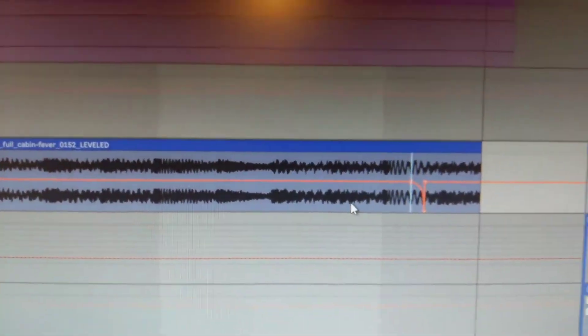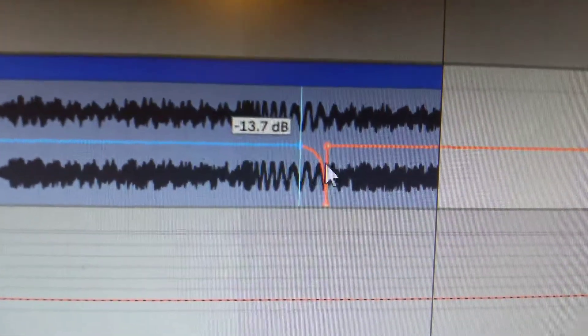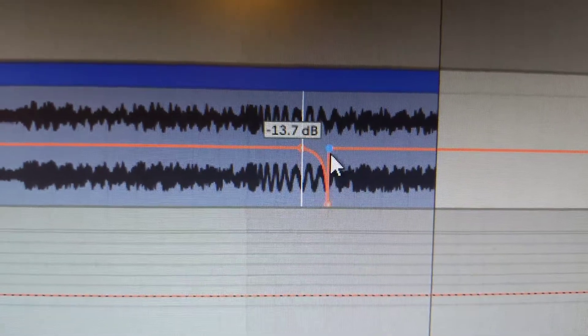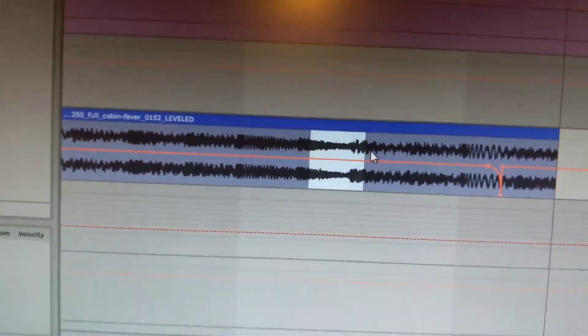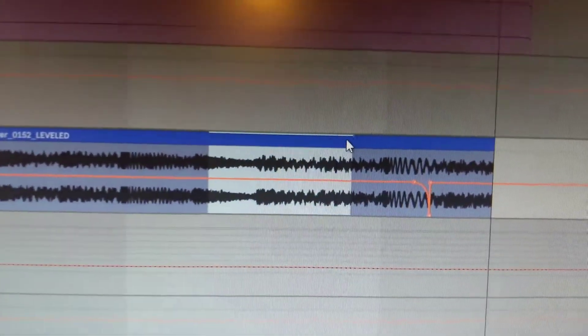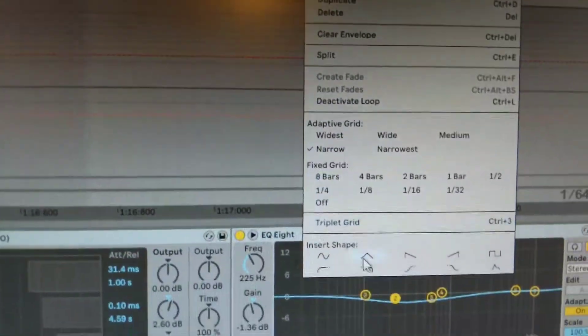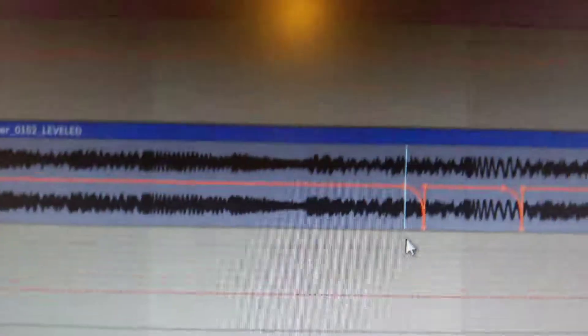Here's the other problem though: I selected that whole region, but it only put the curve here, the shape there. Let's try it again. If I select this region and right-click on it, it should curve that whole region but it doesn't.